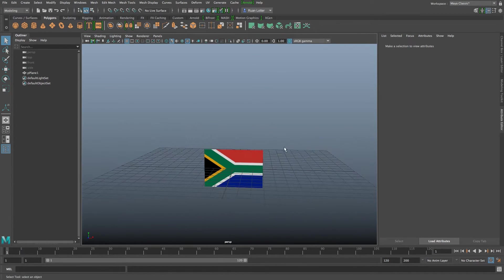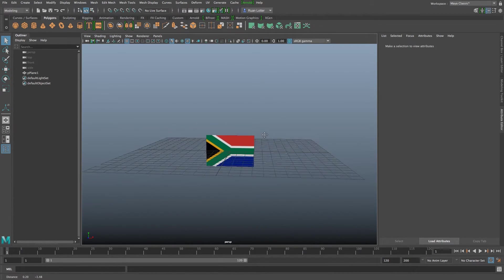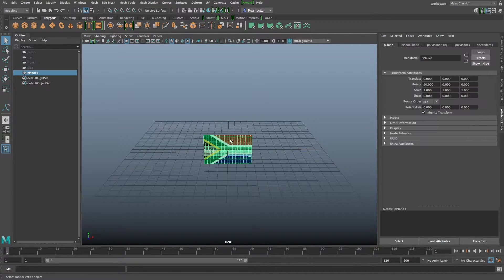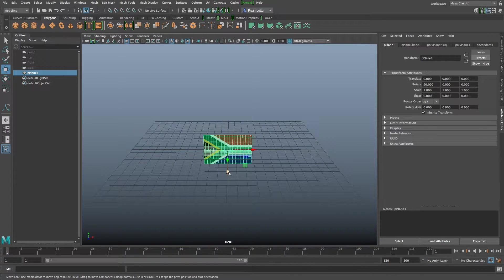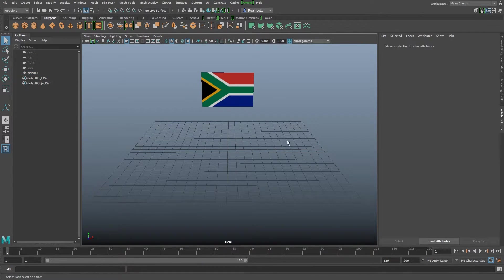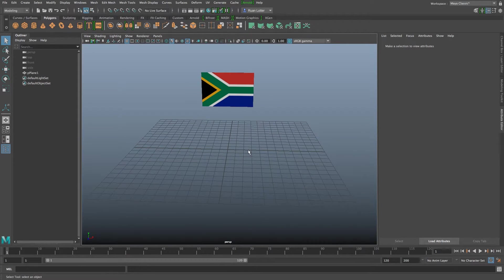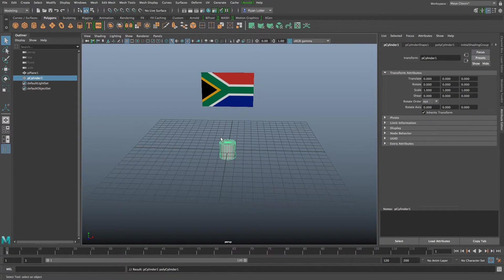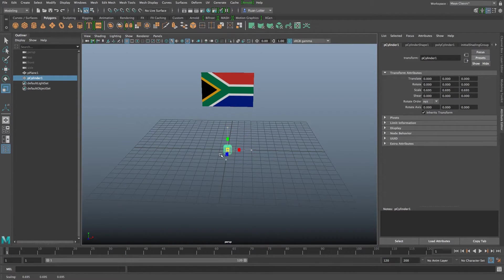I'm just going to zoom out here and I'm going to move my flag up a bit, pressing W, just move it up and then we want to create our flagpole. So I'm going to click on cylinder and I'm just going to click R to scale, scale it down and then scale it upwards.